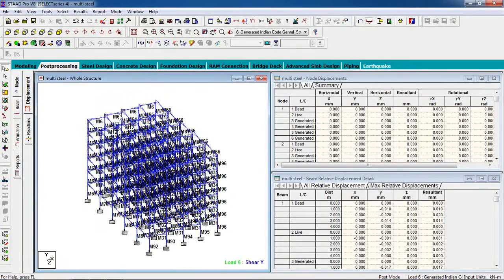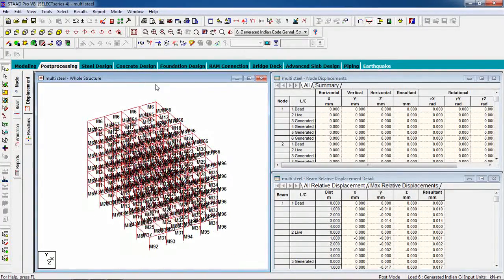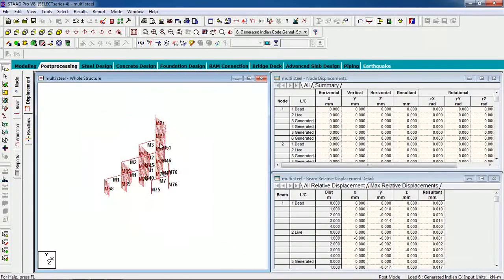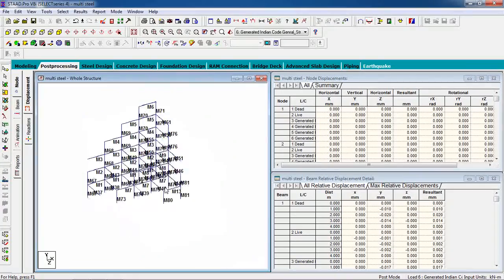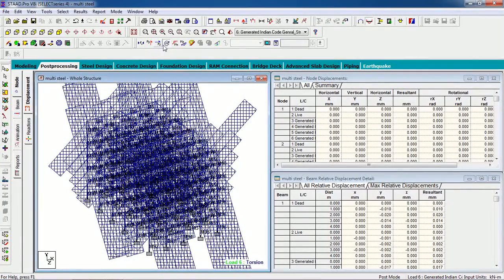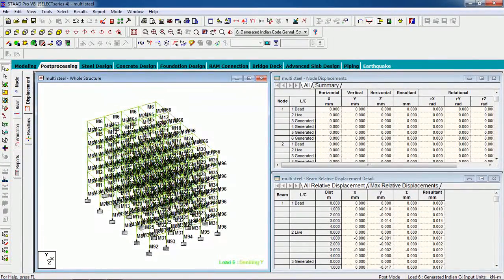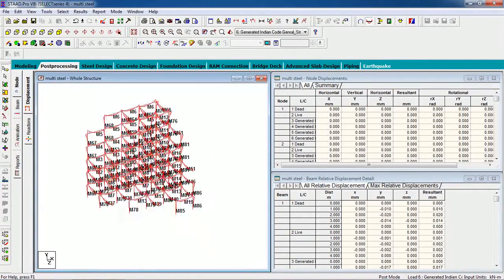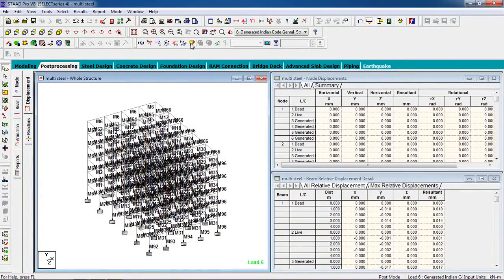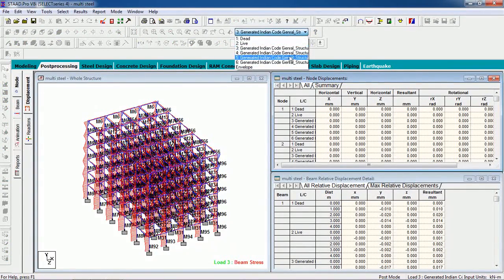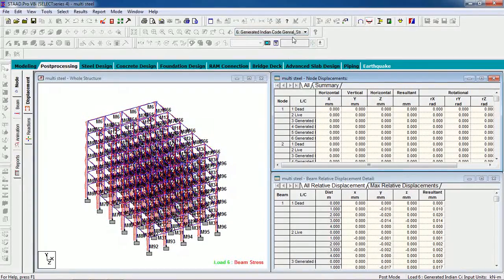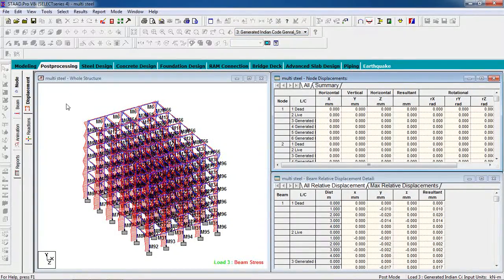You can view results in Y direction and Z direction — moment, torsion, bending moment in Y, bending in Z, and stress. The stress values differ for different load cases.